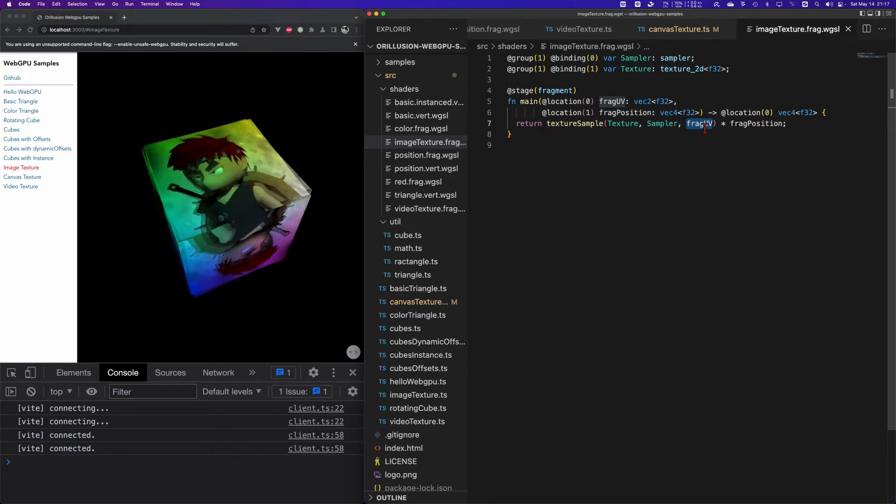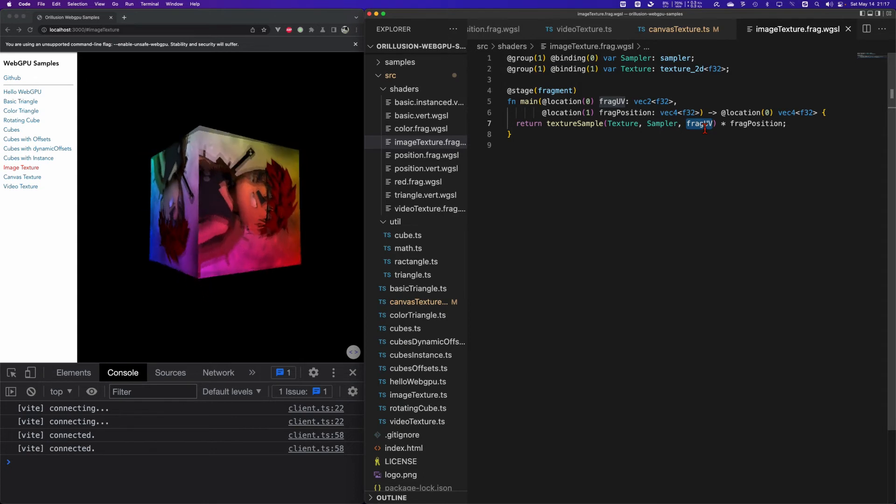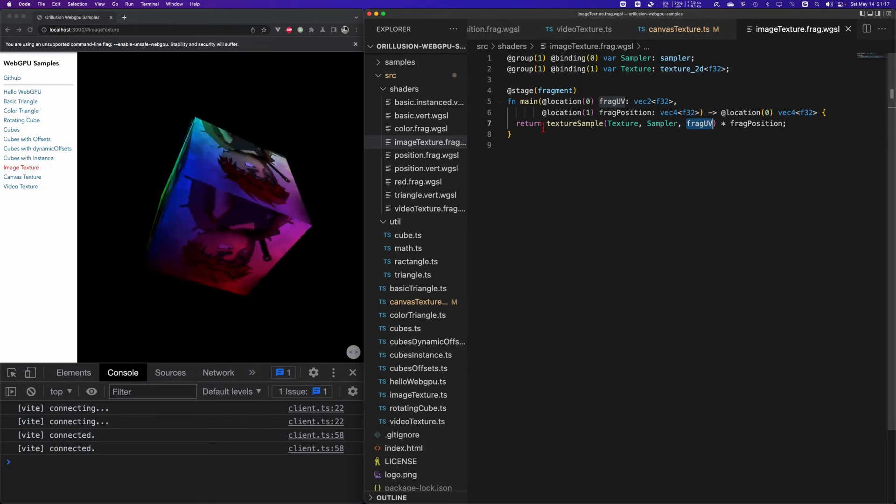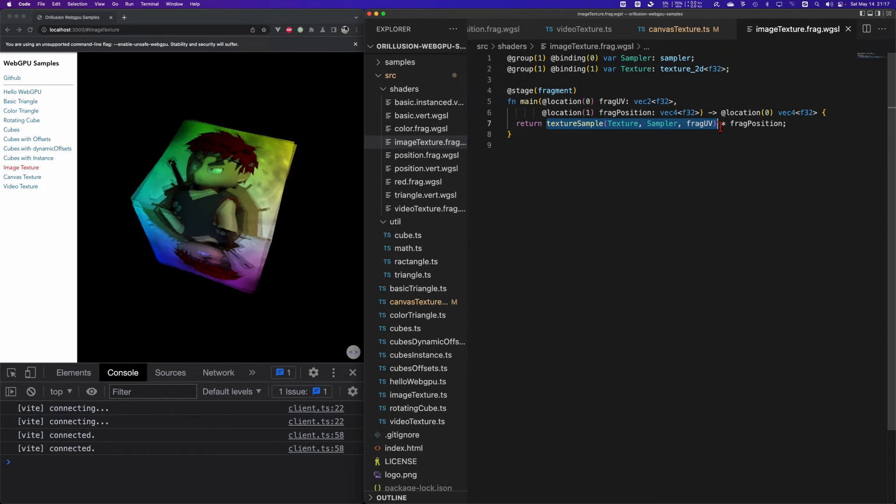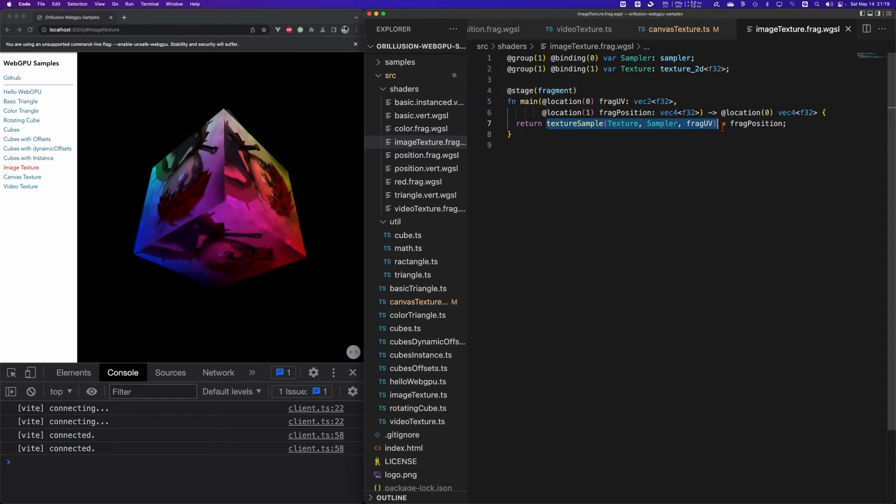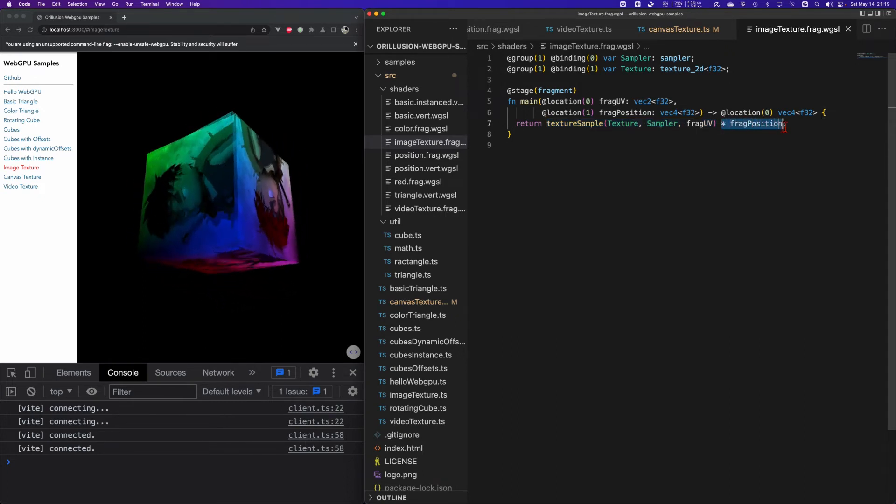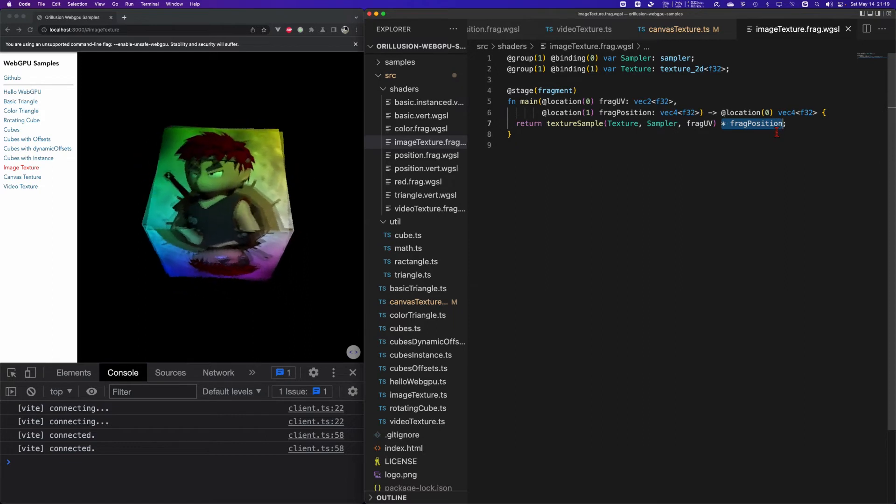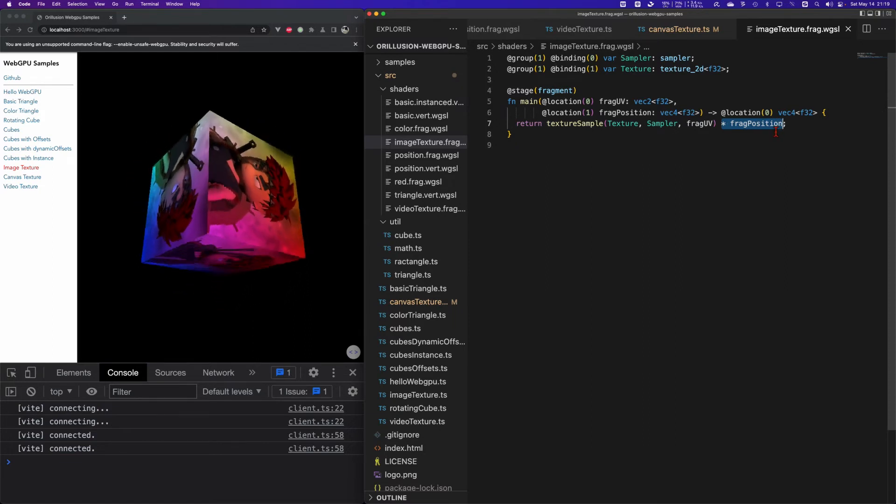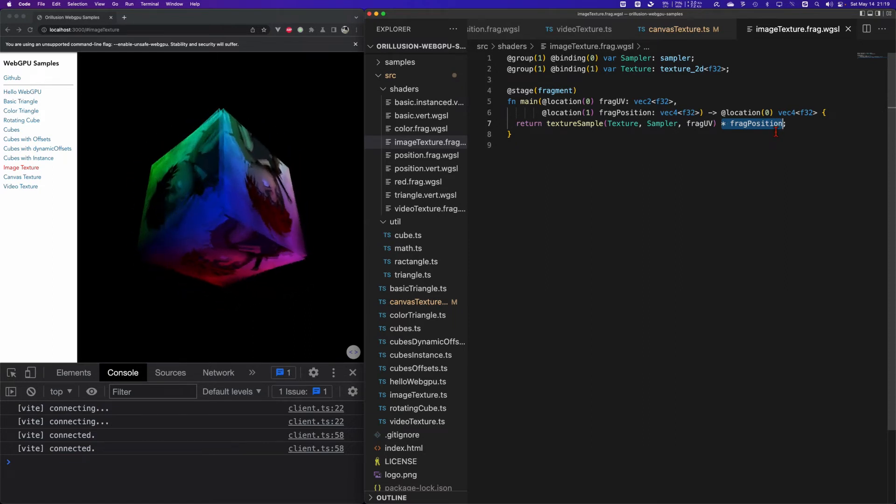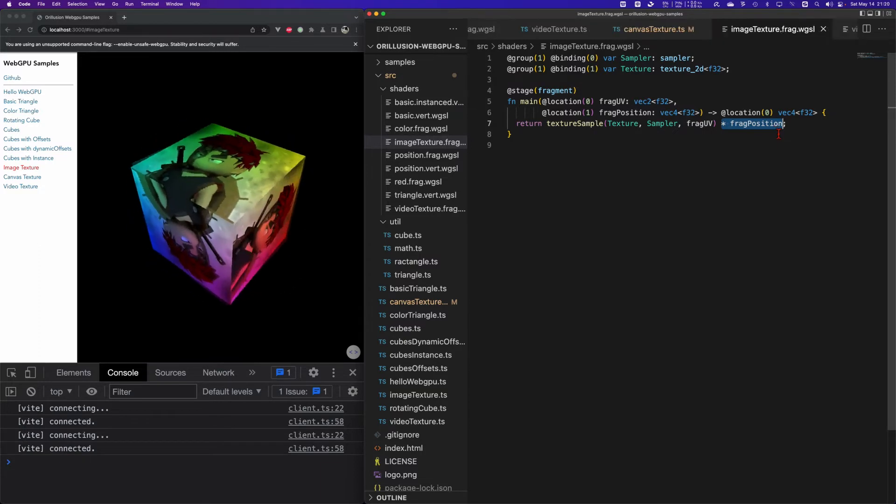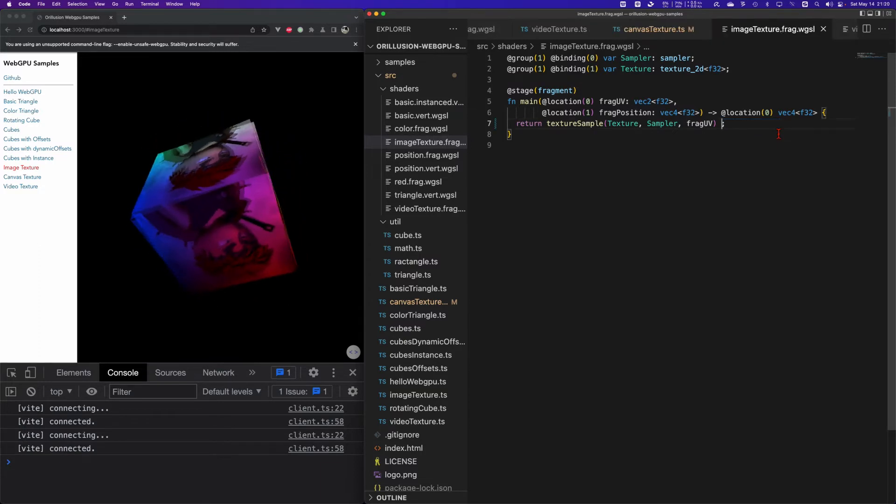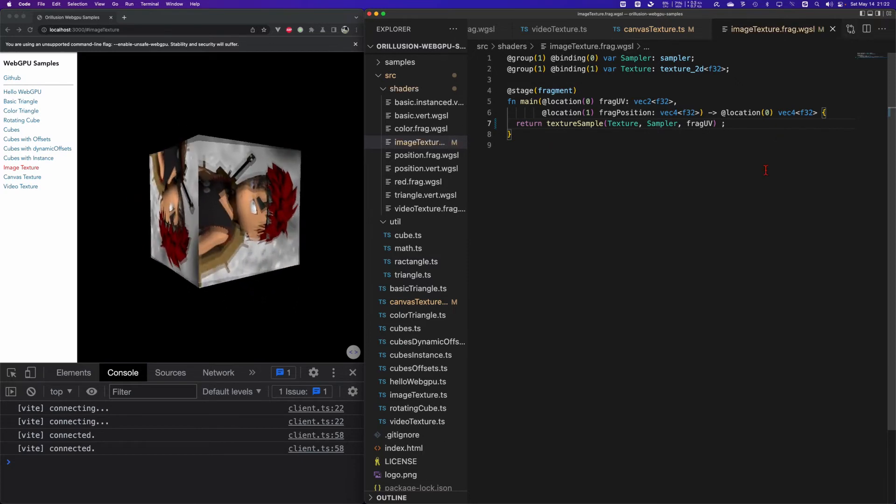Each fragment will have a corresponding pixel color and then we put them together we can see the texture effect. Of course we can process the returned color. It's just a 1 by 4 array. We can put some light, shadow and some other effects. For example in this demo we multiply this with the frag position.